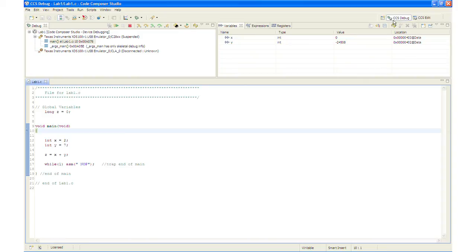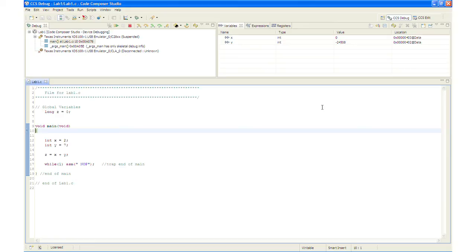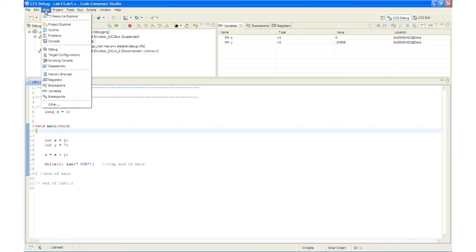As you can see from the upper corner right here, it is standard practice while debugging to watch local and global variables. So let's take a look at these right now. What we will do is we will open a memory browser by clicking View, Memory Browser.